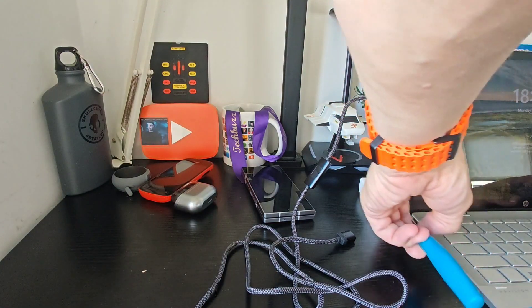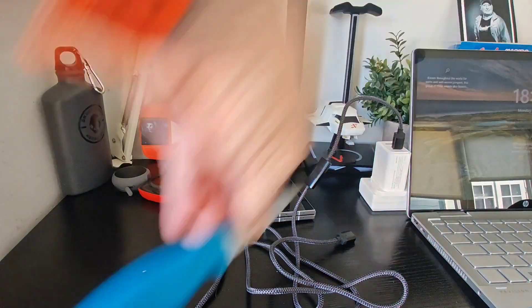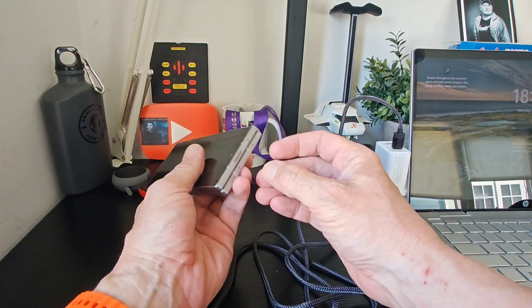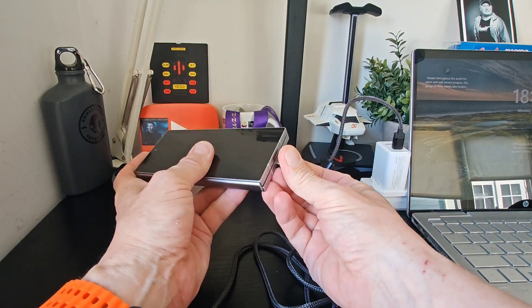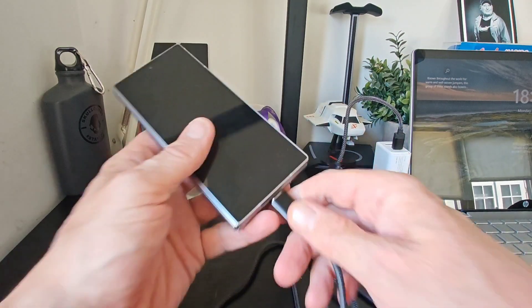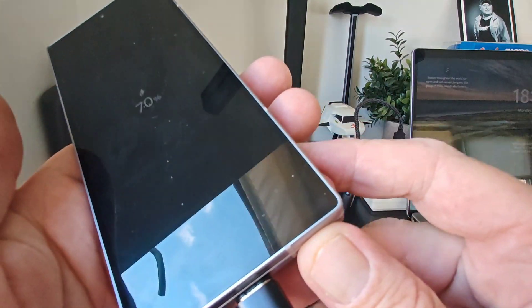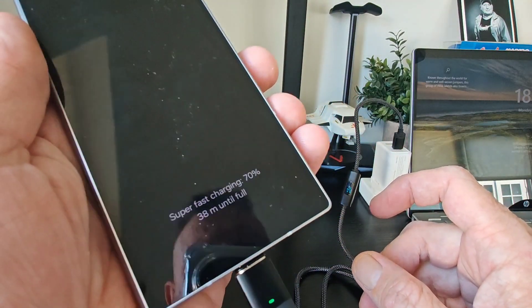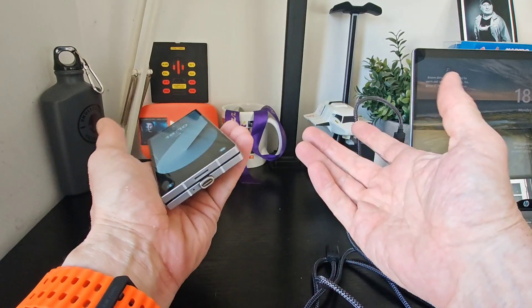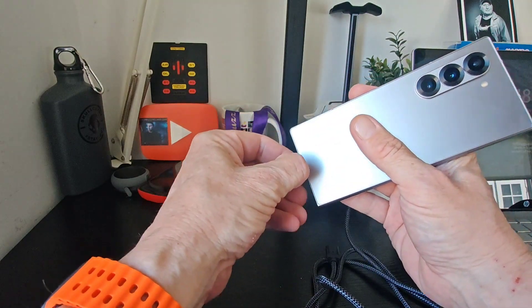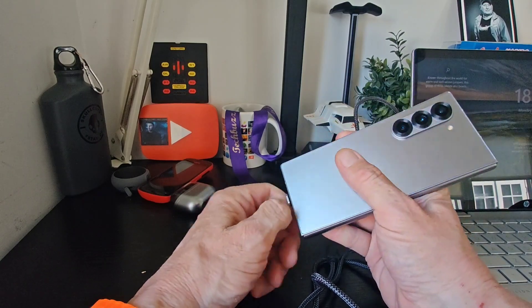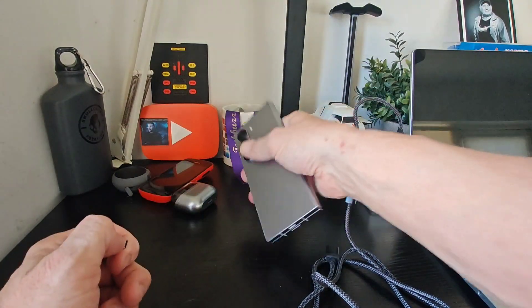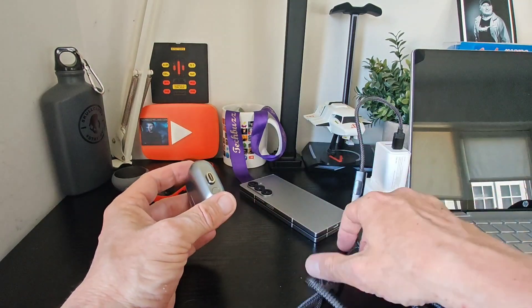So what we'll do next is pop it into our Galaxy Z Fold 6 and pop it in. And it's super fast charging, as you can see there. So you can see what we're getting out there. It's giving fast charging. Now it's a bit easier to get rid of from the phone, I think. It's just that way you have no nails being a bloke and all that kind of stuff. So next up, we'll move on to a pair of earbuds.